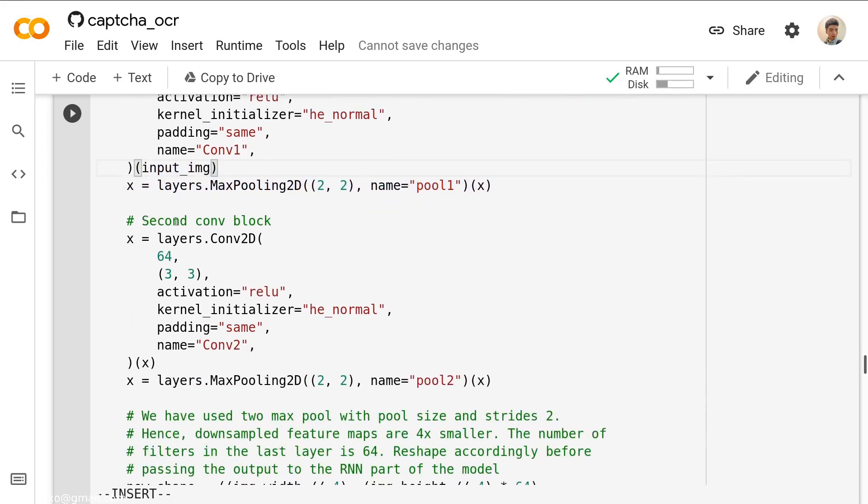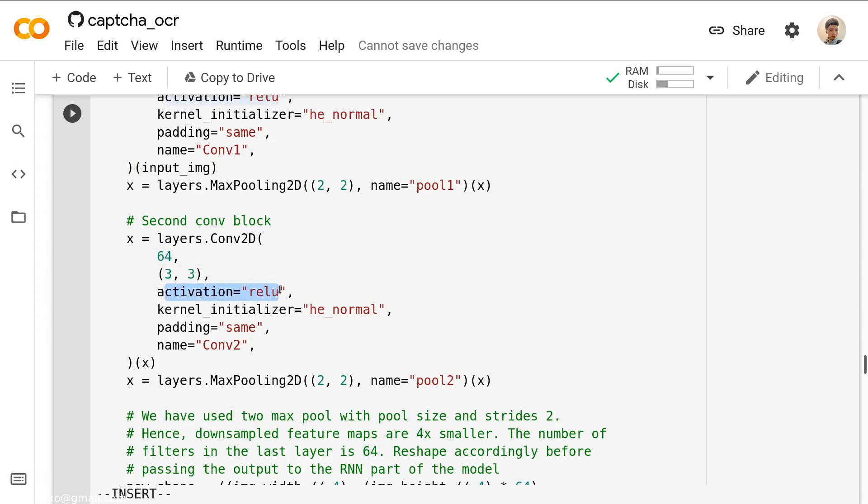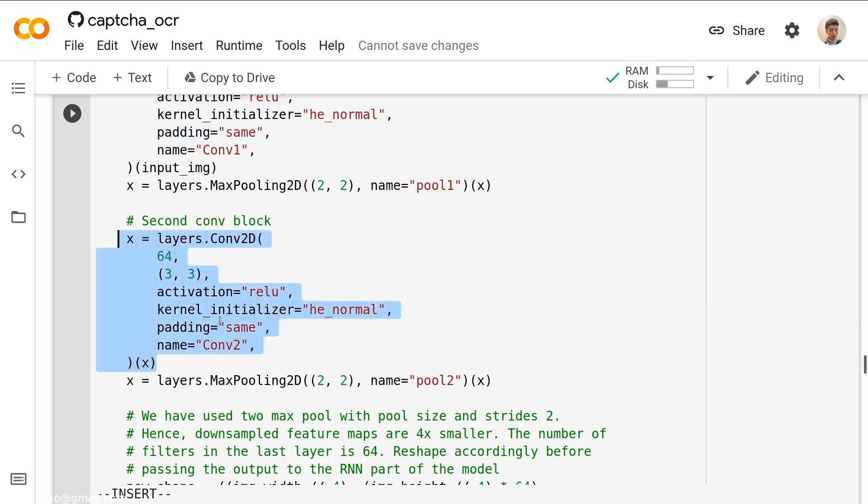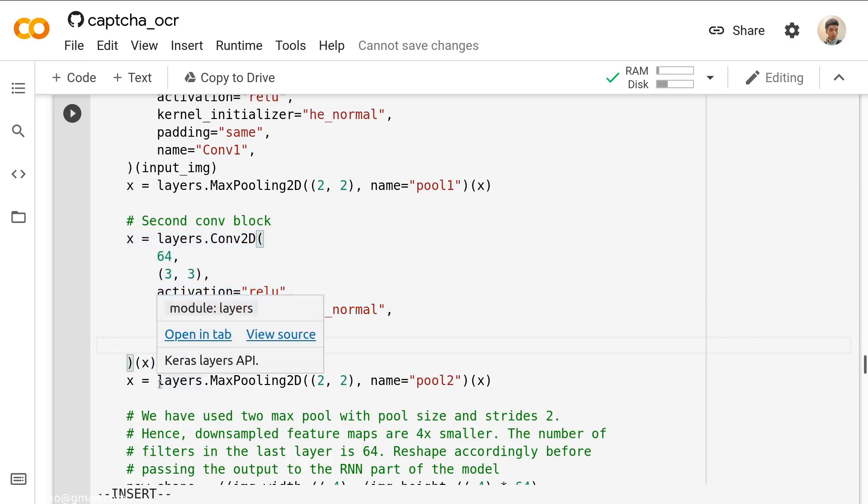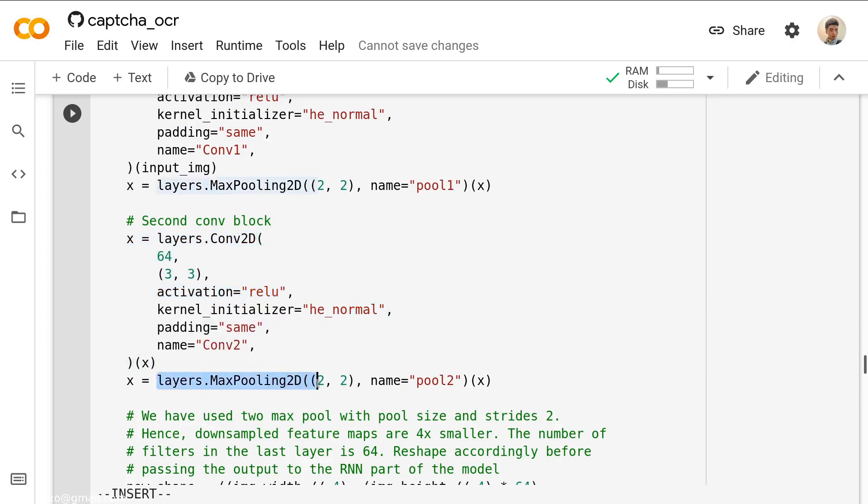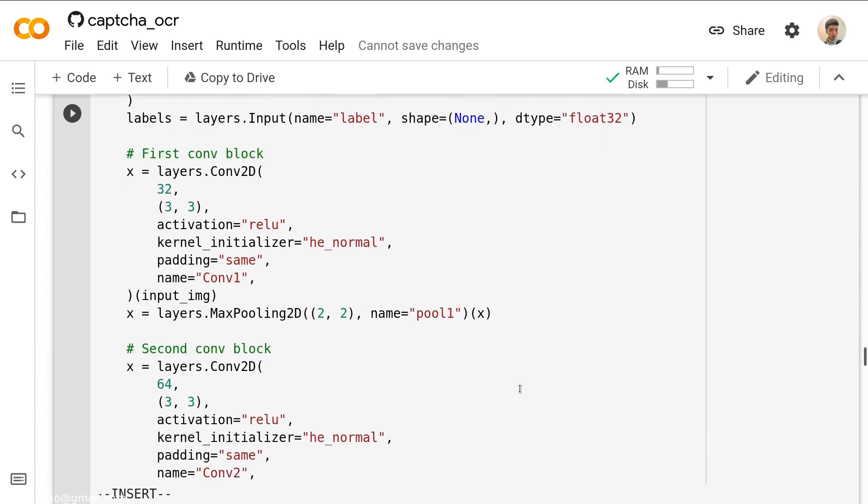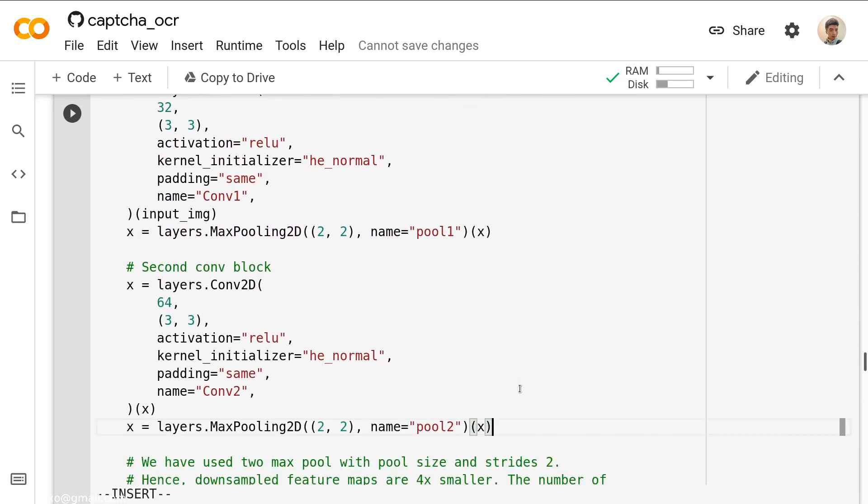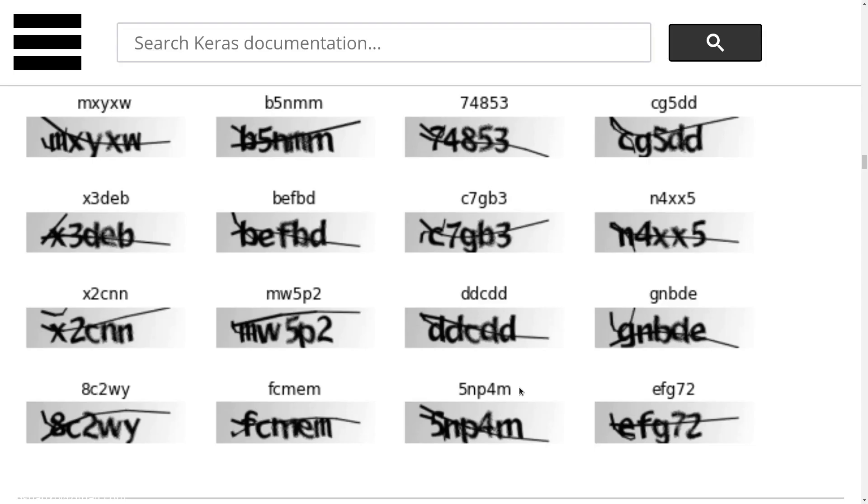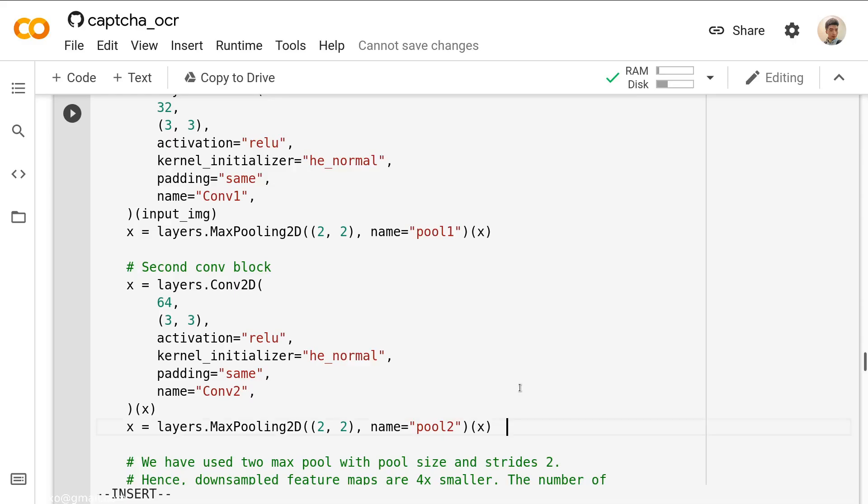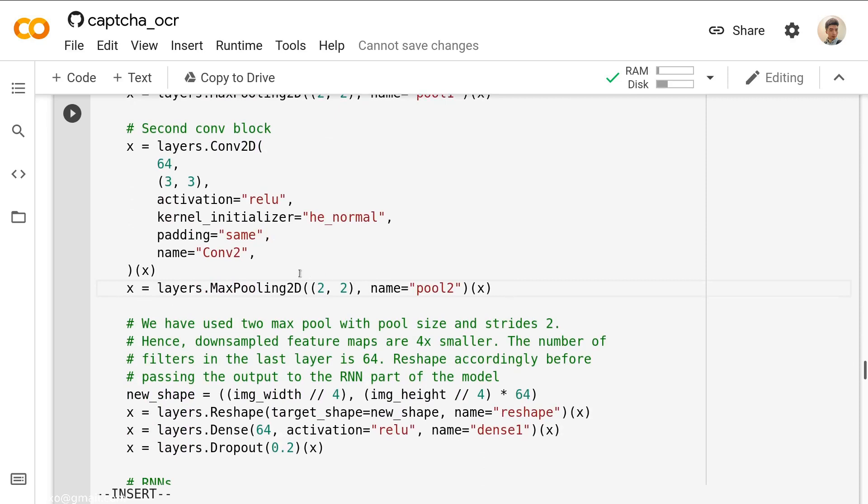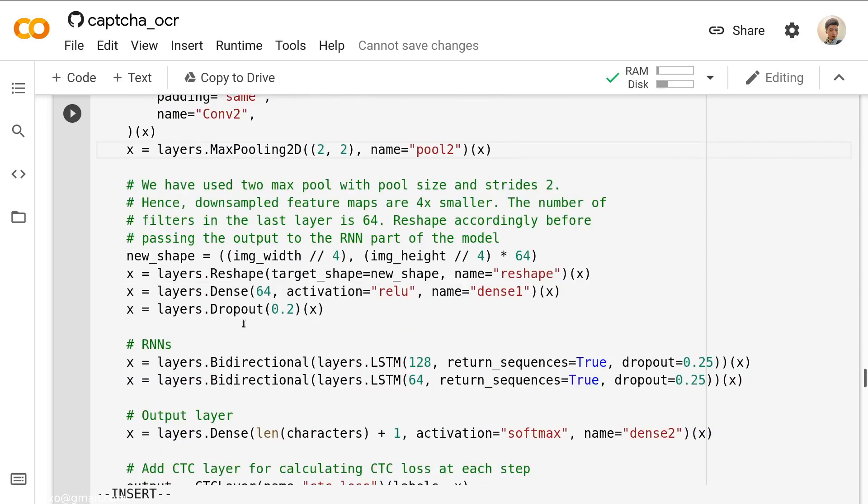Then we define the second convolutional block. For this block, we have 64 neurons and the kernel is 3 times 3. The activation function is relu. It's just another convolutional layer. It's just the same as the previous one. It also got a max pooling 2D. Why we add two convolutional blocks? Because we want to get some abstract features out from those images.